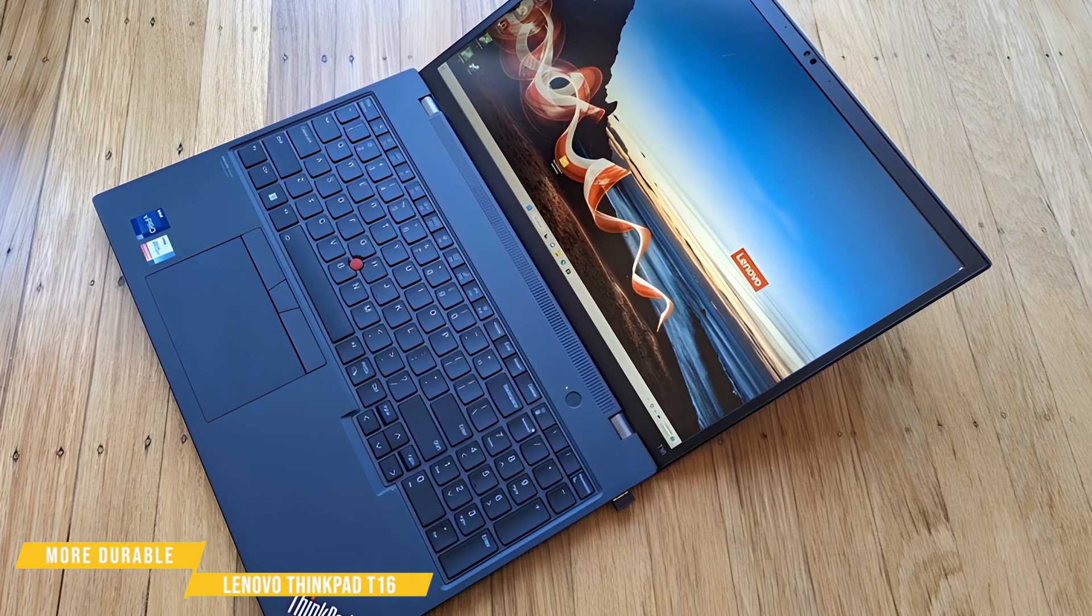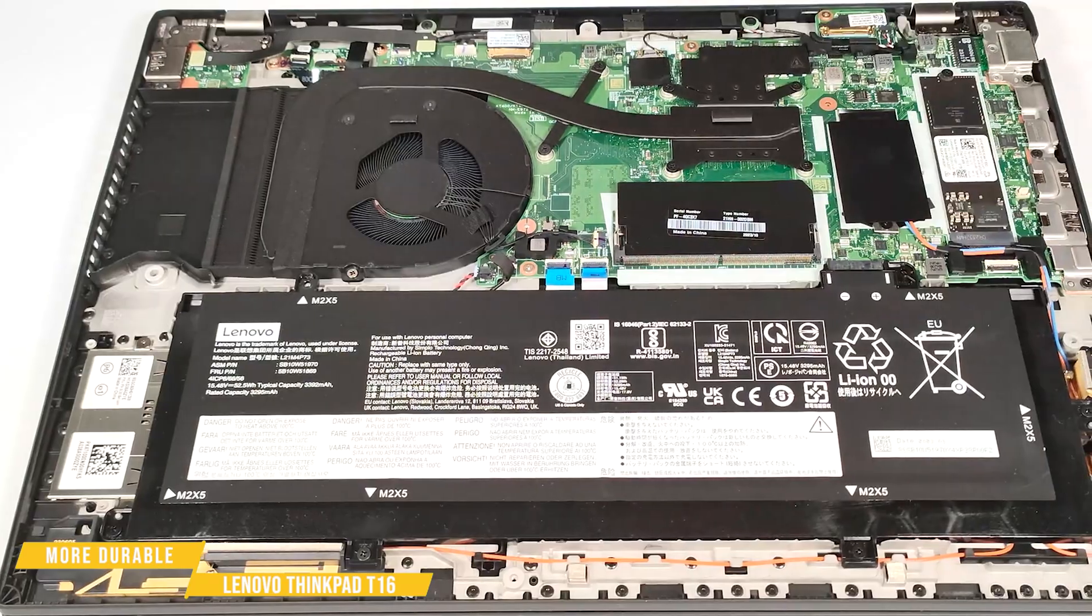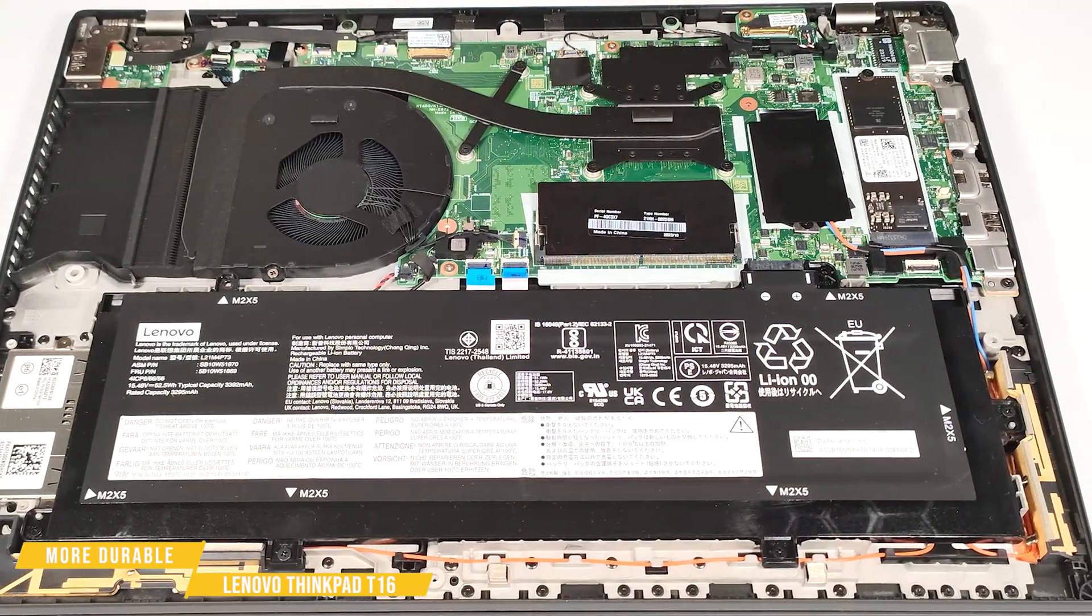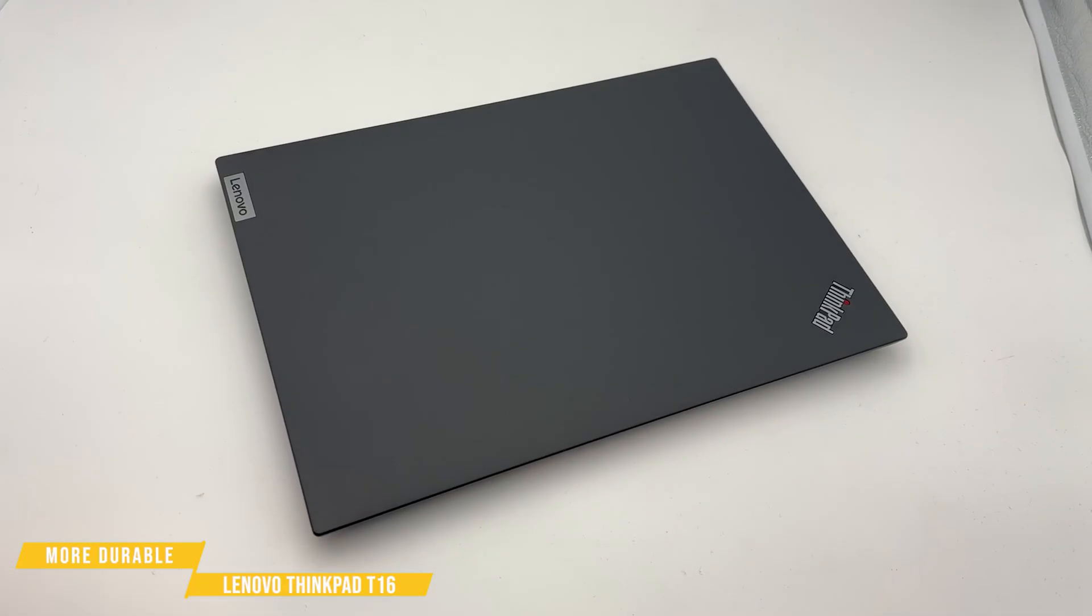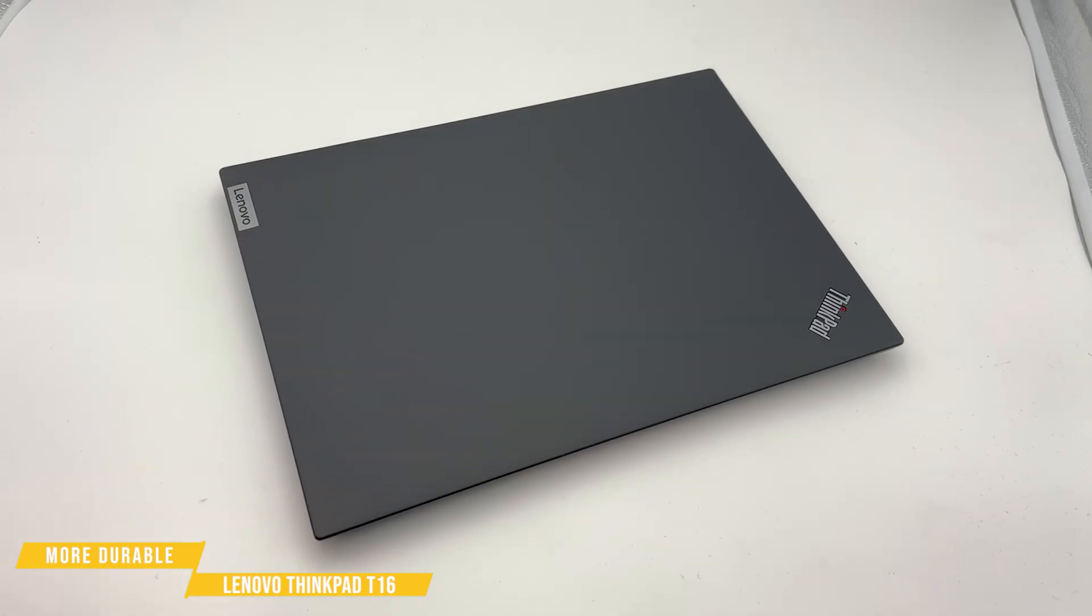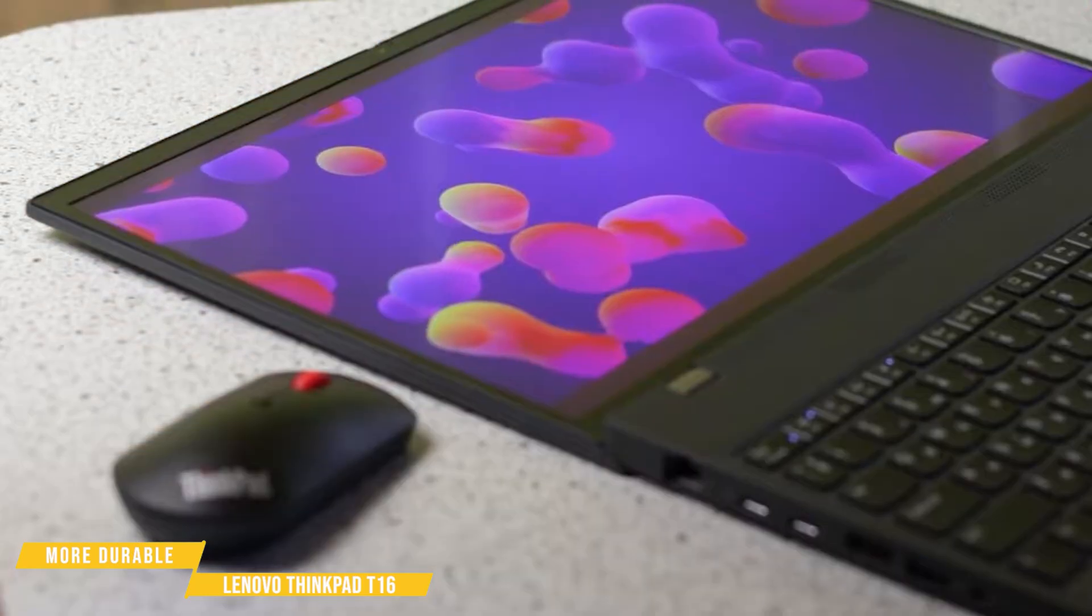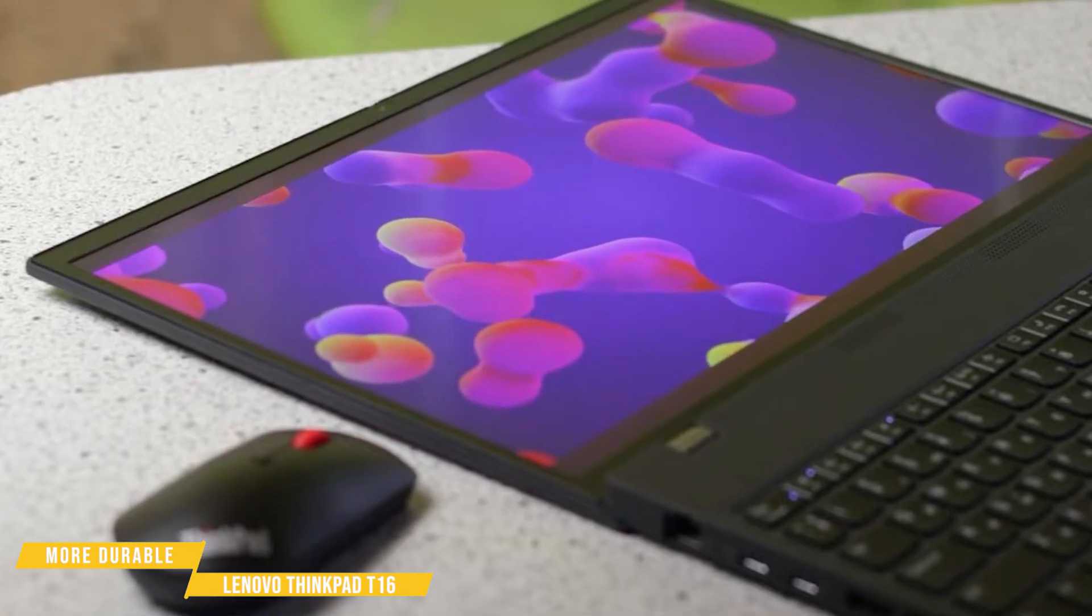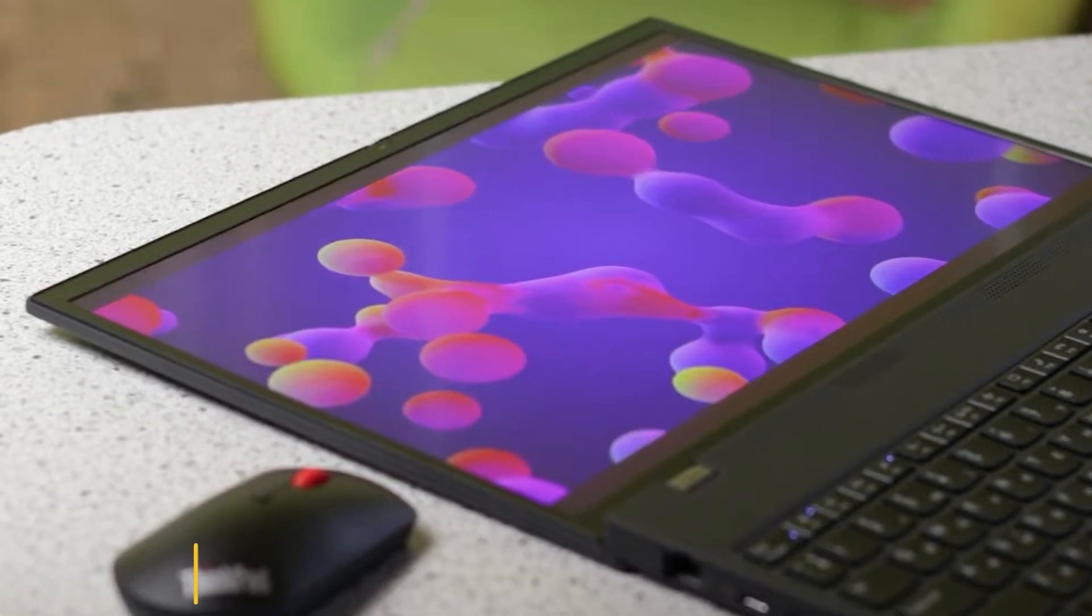For those who value durability, a great keyboard, and all-day battery life wrapped in a slick professional design, the Lenovo ThinkPad T16's an excellent choice that excels in everyday productivity. It's built to handle the demands of a busy workday, making it a top contender for business professionals and programmers alike.